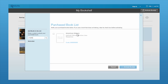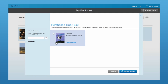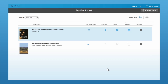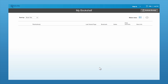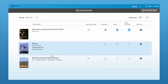Click on the magnifying glass and it will search and select those books for you. Then just check off the ones that you want to activate and click Activate Books. It will populate right there on your bookshelf for you.